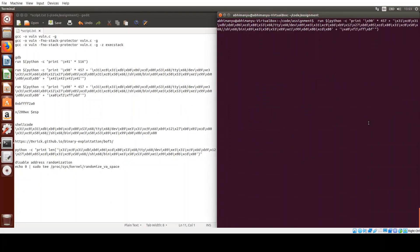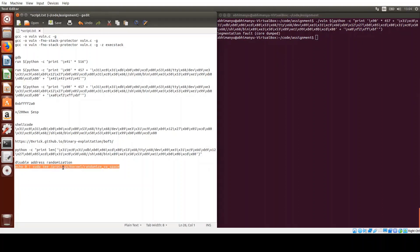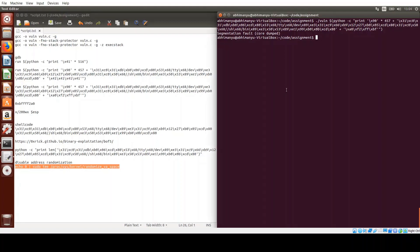Running the exploit outside GDB causes a segmentation fault. This is because when the program runs multiple times, the addresses get randomized (ASLR). We need to disable address space layout randomization to get a consistent address. Let's go ahead and disable it.